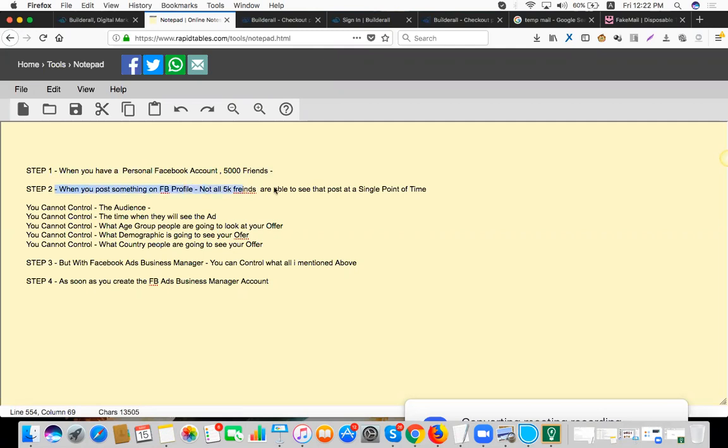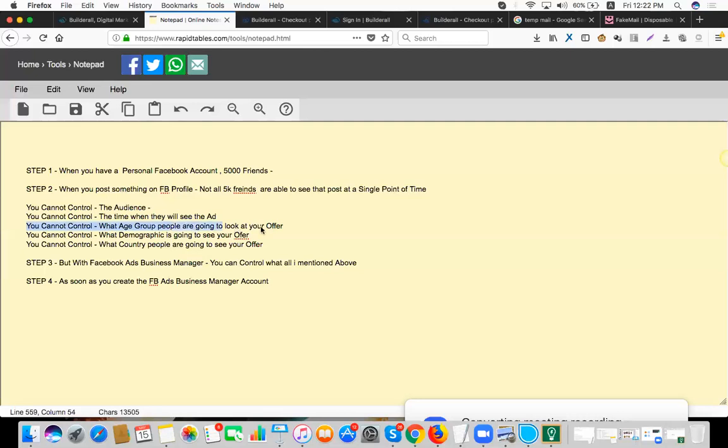You cannot control the audience, you cannot control the time when they will see the ad. On your Facebook personal profile, you cannot control what age group are going to look at your offer, you cannot control what demographic is going to see your offer, and you cannot control what country people are going to see your offer.